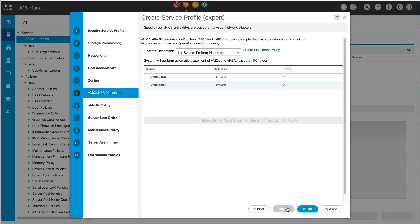In the VNIC VHBA Placement panel, select an existing placement policy or create a new policy. When selecting an existing placement policy, you can let the system automatically perform the placement, or you can manually specify the placement of the existing VNICs and VHBAs. Then click Next.